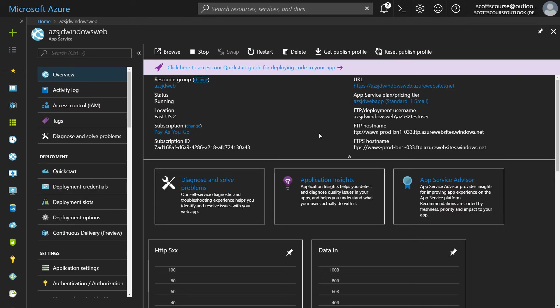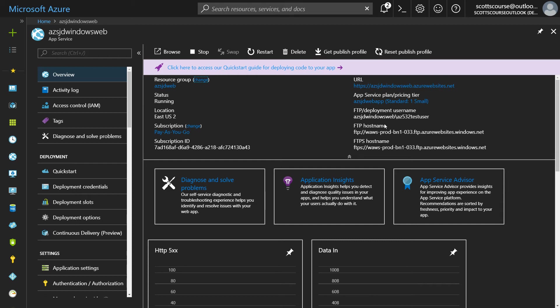So that was quite quick. My web app is already created. We can see on this overview screen, the URL of our web app, I've got FTP username and I can FTP into the site and deploy my code using FTP.